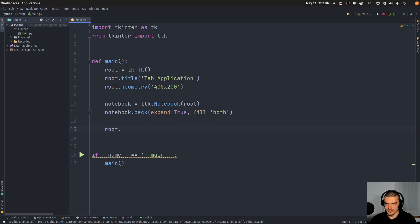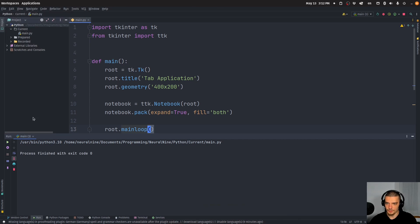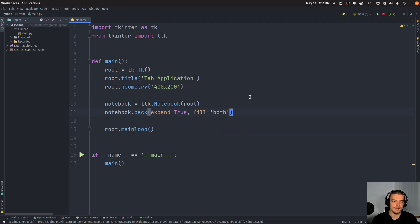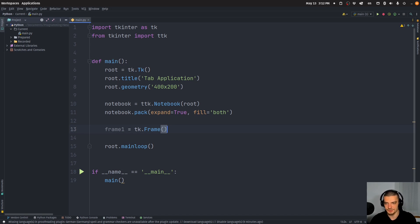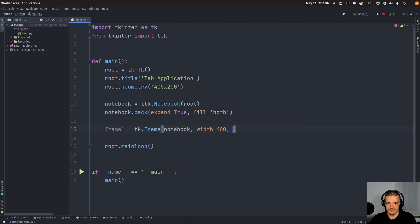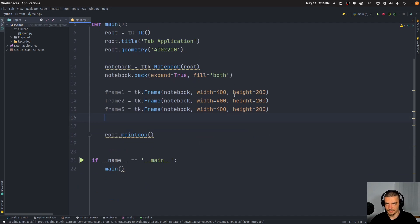Now maybe we can already see what this looks like — it works, but we don't have any tabs yet, so we need to add some tabs to the notebook. In order to add the tabs we need to create frames first. So I say frame_one equals tk.Frame, which is basically just a space where you can add buttons and labels and so on — it's an area. This frame is part of the notebook, not root, with width 400 and height 200. We do that for three frames: frame_one, frame_two, frame_three.